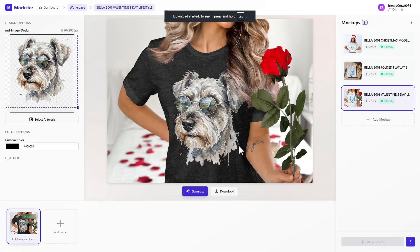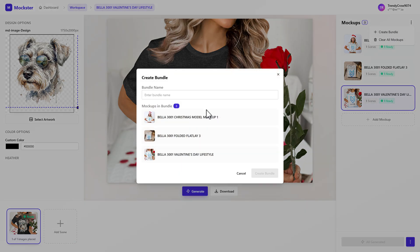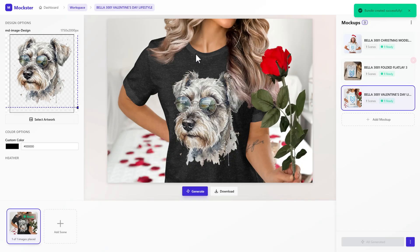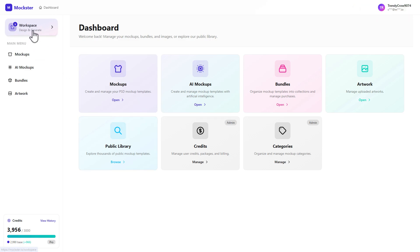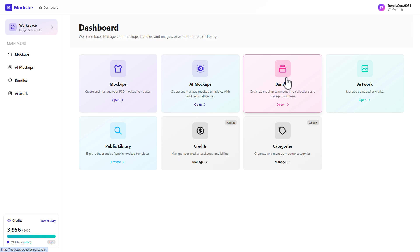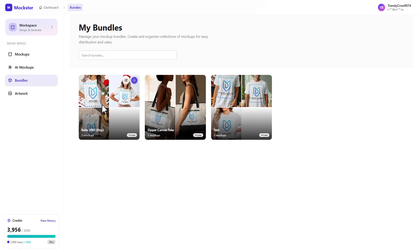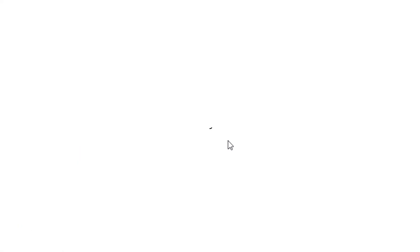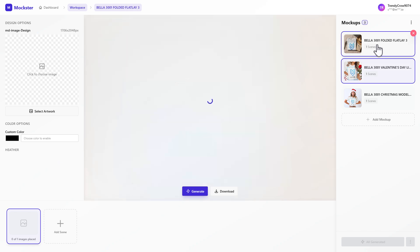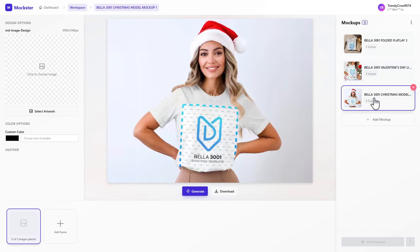If I wanted to reuse this bundle — especially with 10-plus mock-ups — I'd come up here and click Create Bundle and give it a name, like Bella 3001 Etsy. Now if I go back to my dashboard and then to my bundles, I can see it there. One click on the plus button loads the bundle, and all the settings I had in place are saved. The colors aren't saved yet but we'll add that soon — this is still in beta.